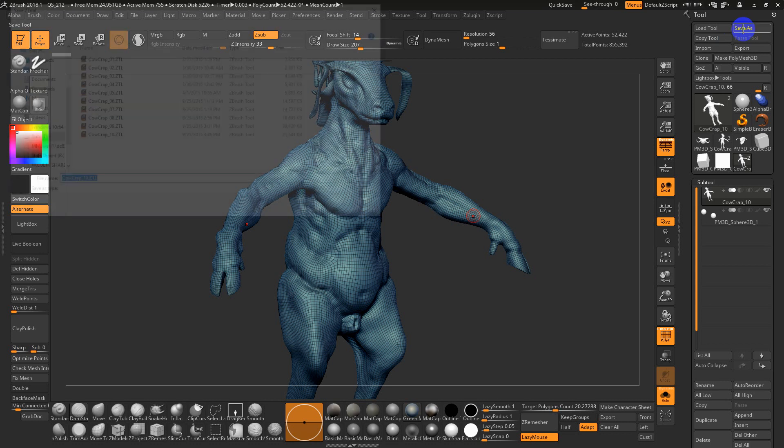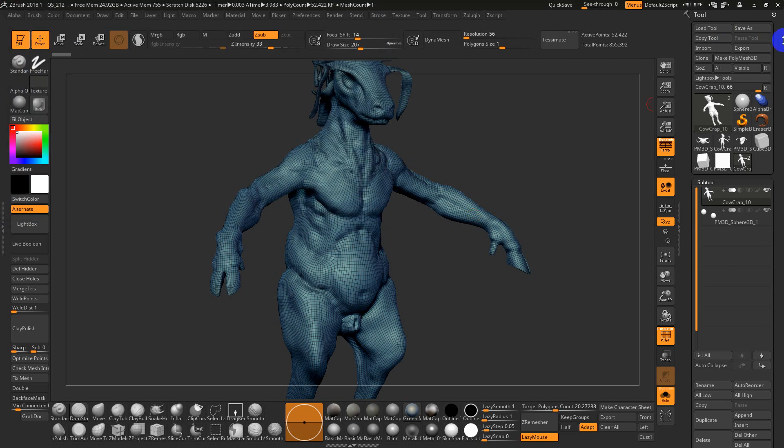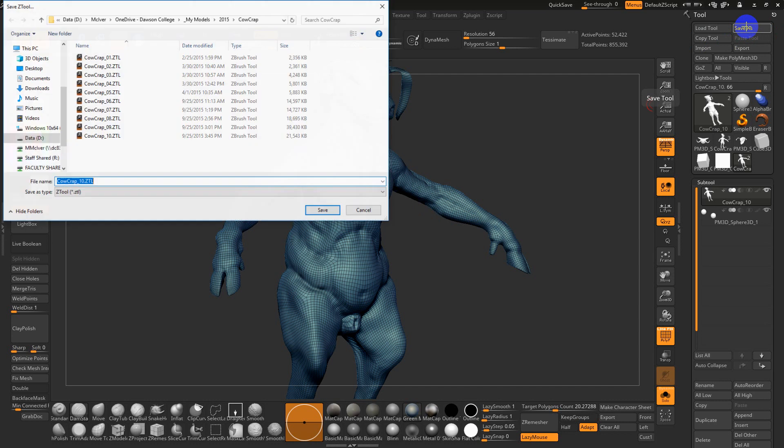You should always go save as. I almost always save in a ZTL, ZTool format. To do that, you have to do that from the tool palette on the right-hand side.